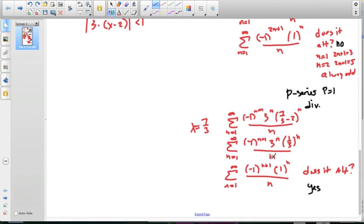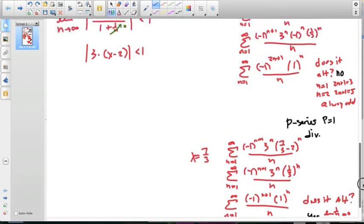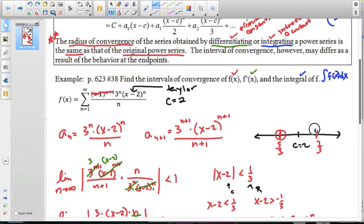For this alternating series at x equals 7/3: the limit of 1/n as n goes to infinity equals 0, and a sub n plus 1 is less than a sub n. Both conditions hold, so we have a convergent alternating series. That means we can include 7/3 as a closed endpoint.